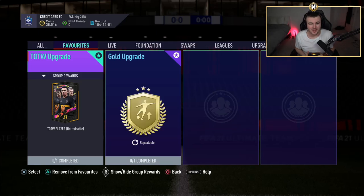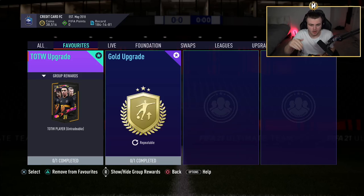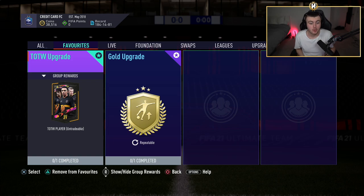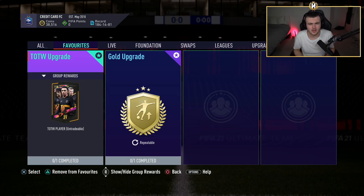How's it going lads and welcome back to a brand new video. EA just dropped Team of the Week upgrade packs and we're going to open a bunch of them to hopefully pack an inform Messi or Bruno.